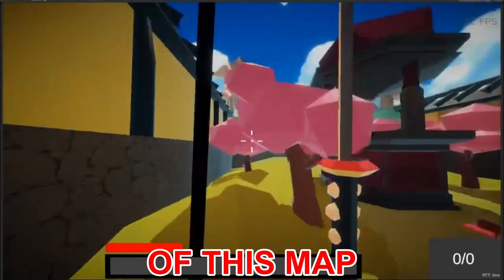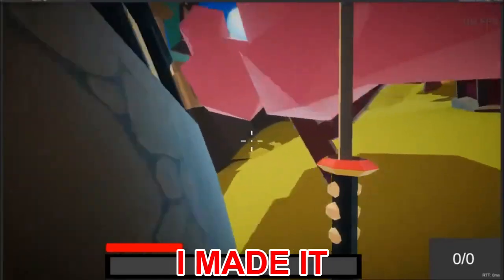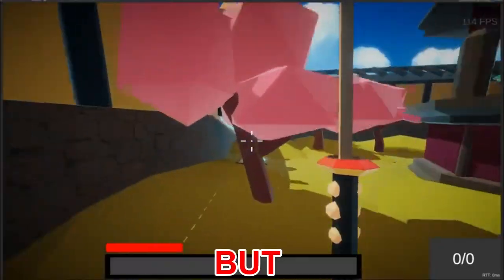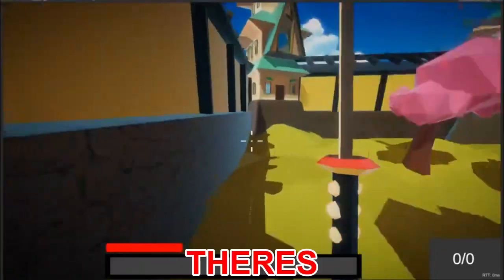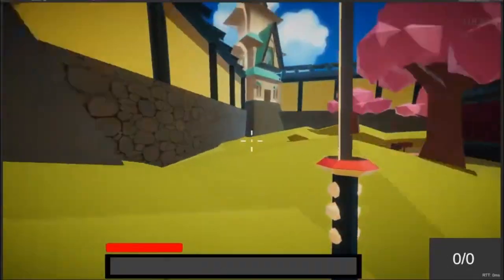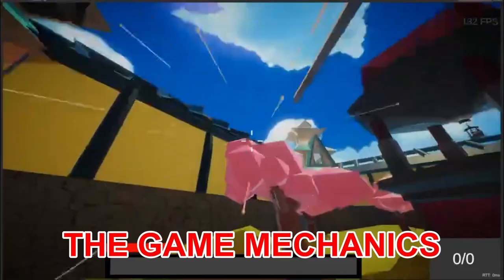Overall, I'm pretty proud of this map because I made it visually appealing but still fun to traverse. There's multiple ways to use all the game mechanics.